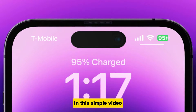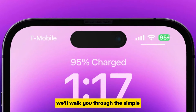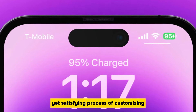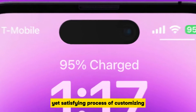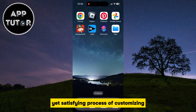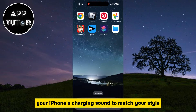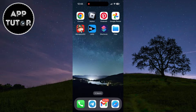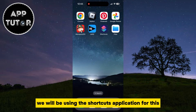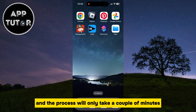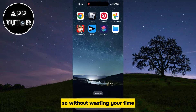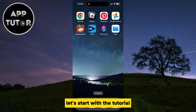In this simple video, we'll walk you through the process of customizing your iPhone's charging sound to match your style. We will be using the Shortcuts application for this, and the process will only take a couple of minutes, so without wasting your time, let's start with the tutorial.